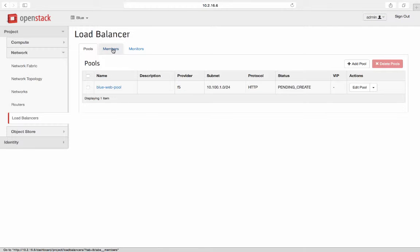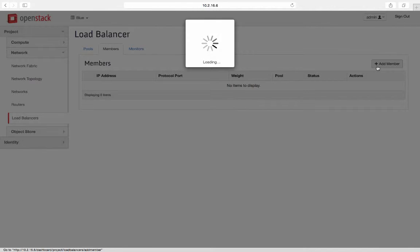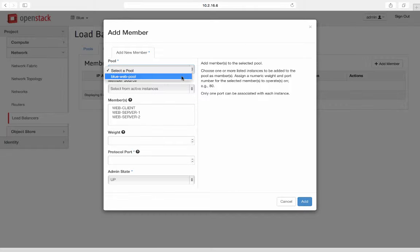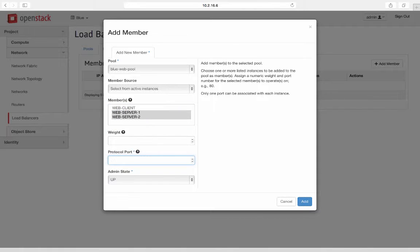Next define members to the pool. Select defined pool and members in this case web server 1 and 2. Select protocol and port for the service.